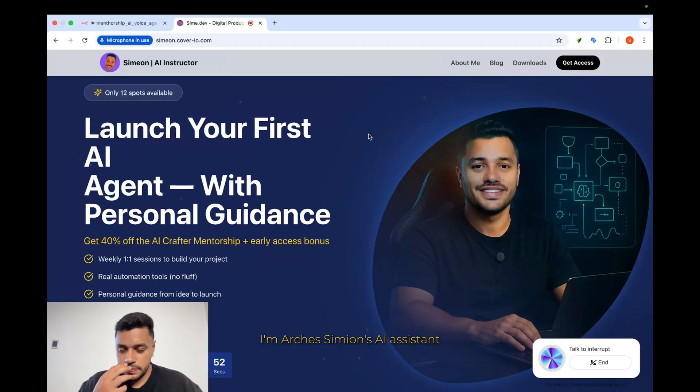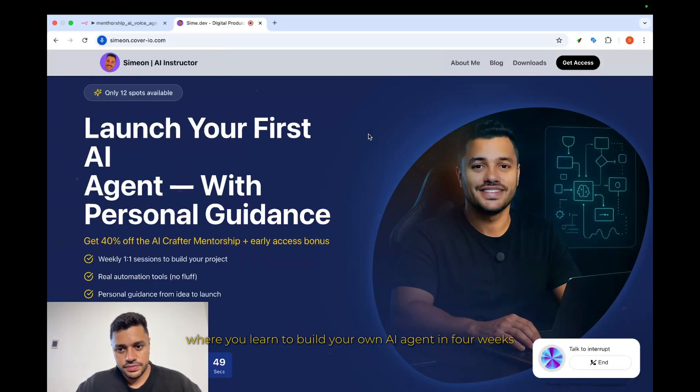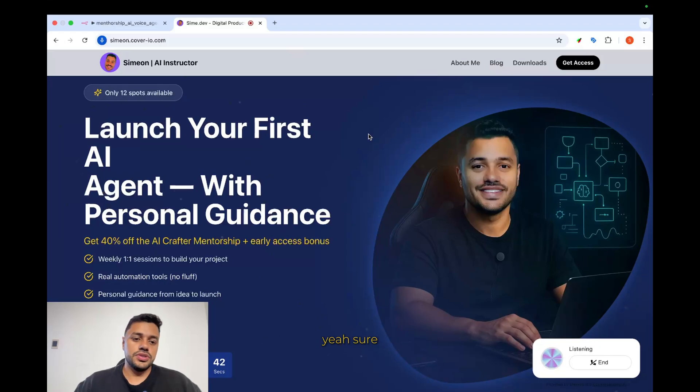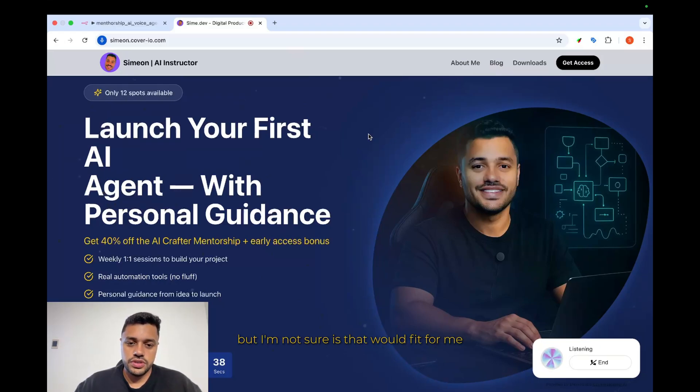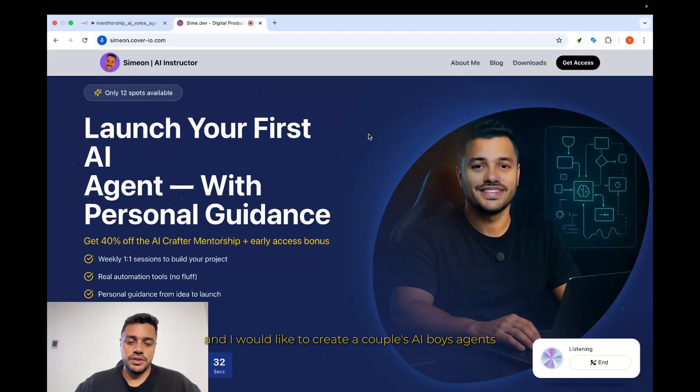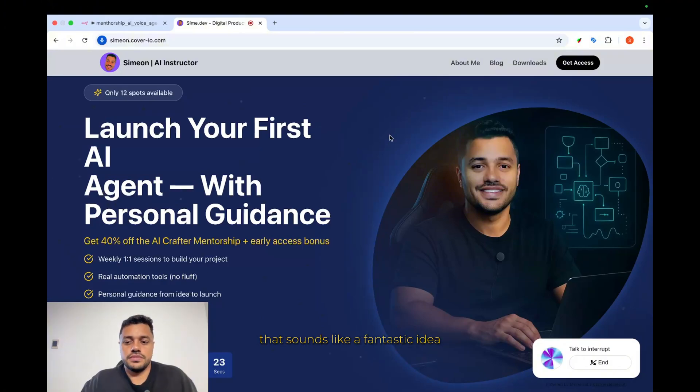Let's do a quick demo. As I told you, the AI voice agent is already integrated on my website and let's test it. Hey, I'm Arches, Samian's AI assistant. He runs a one-on-one mentorship where you learn to build your own AI agent in four weeks. Mind if I ask a few quick questions to see if it's the right fit for you? Yeah, sure. I would like to join the program, but I'm not sure if that would fit for me because I have a flower store in the middle of New York and I would like to create a couple of AI voice agents or AI agents to cover my lead generation.